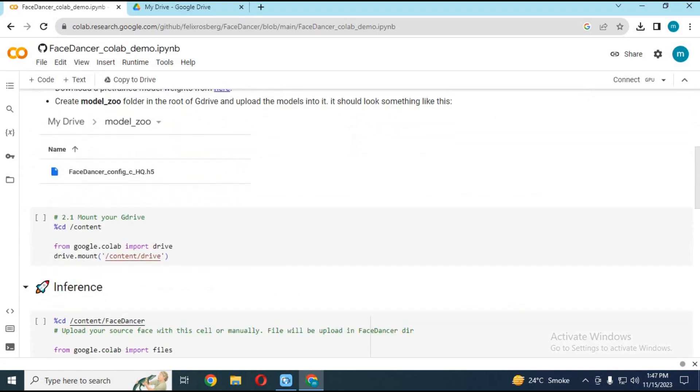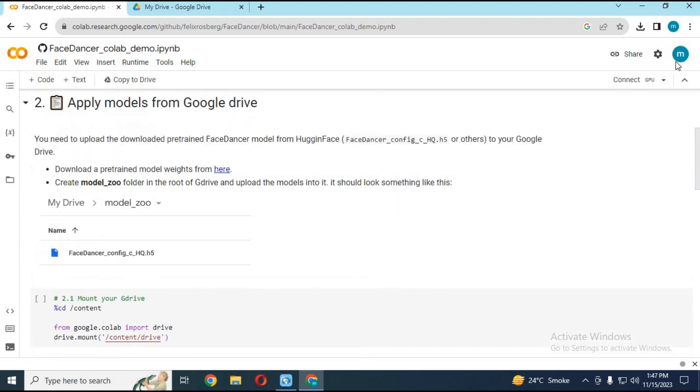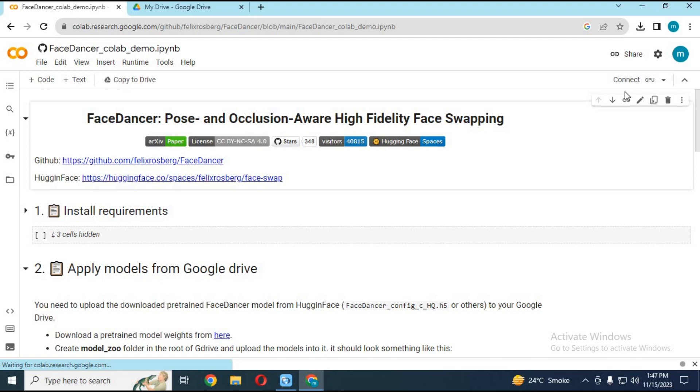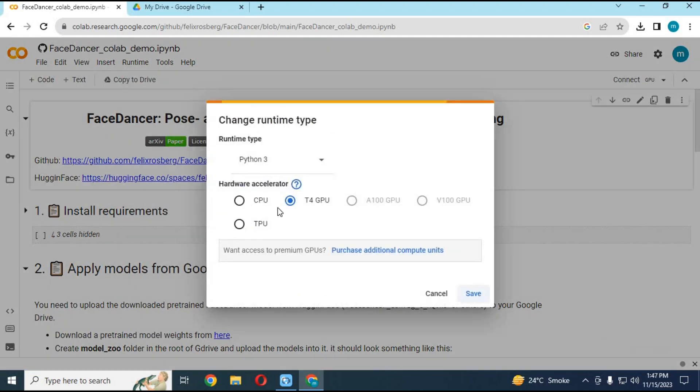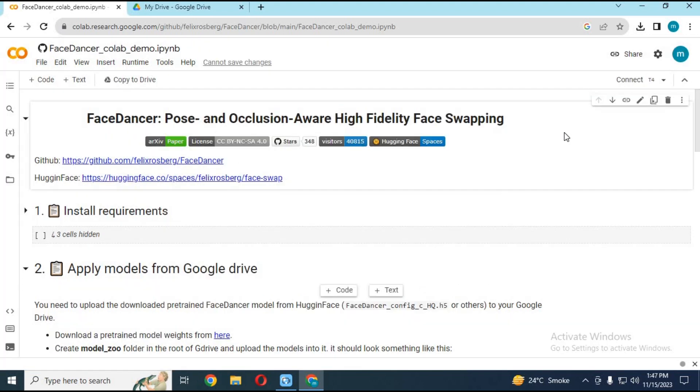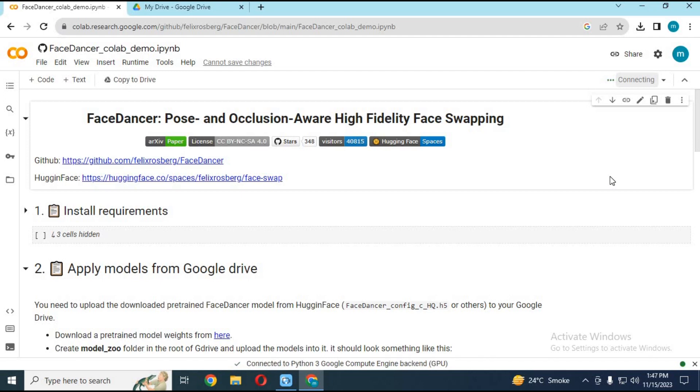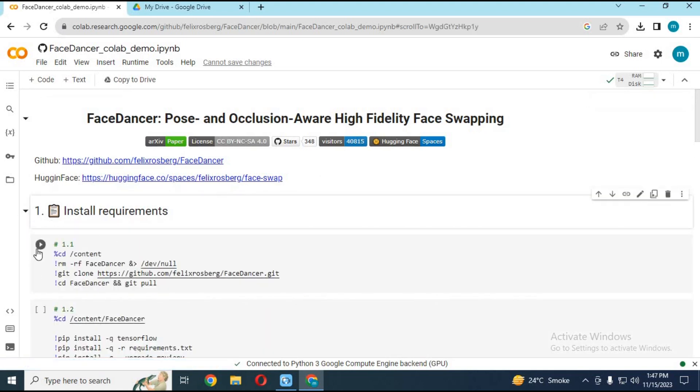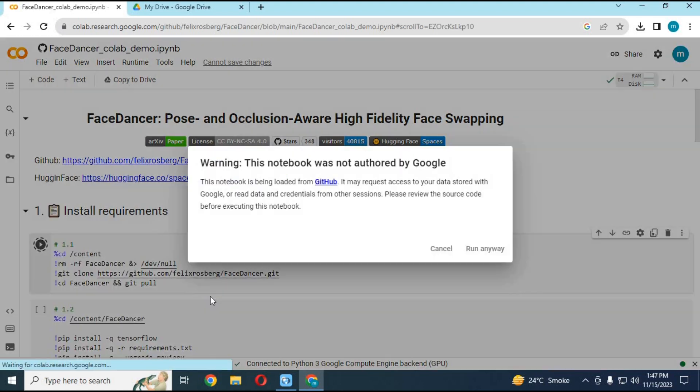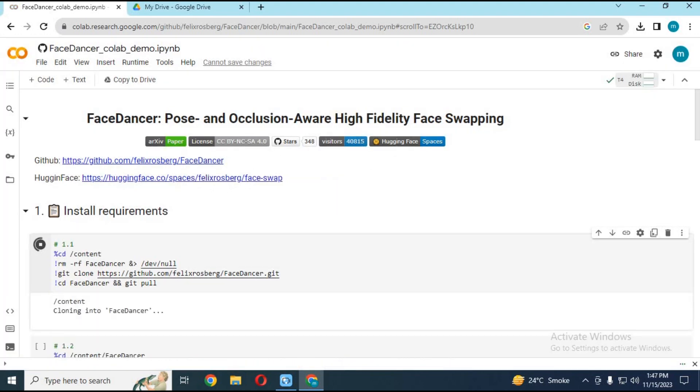After the page loads, click on Runtime and choose GPU if not selected, and click on Save. Click on Connect to connect with the runtime. After connected, run cells 1.1, 1.2, and 1.3 without any changes.